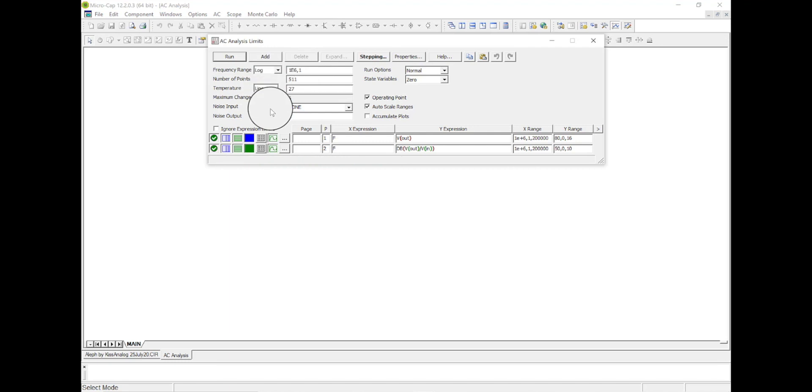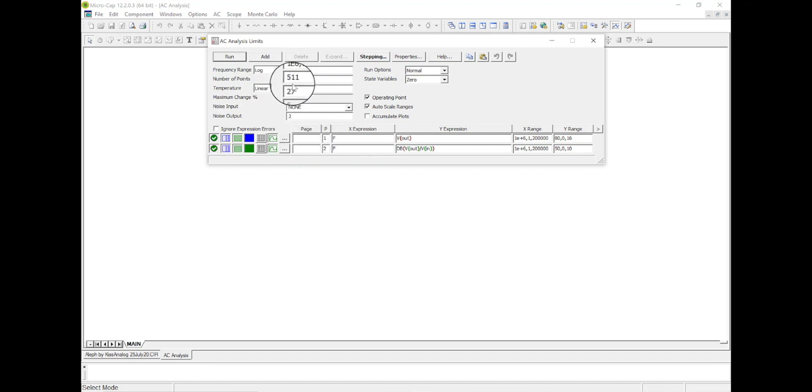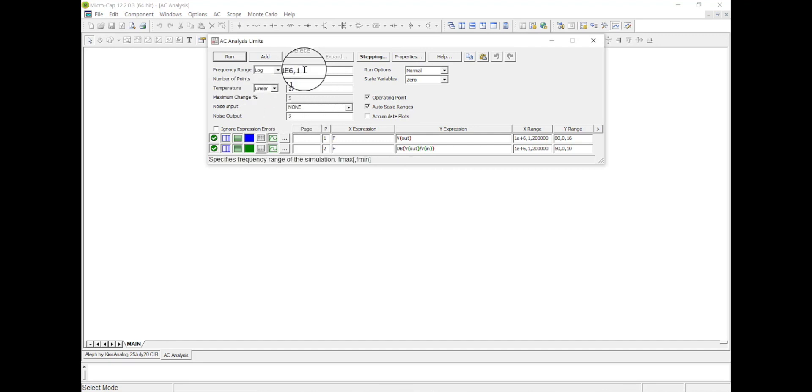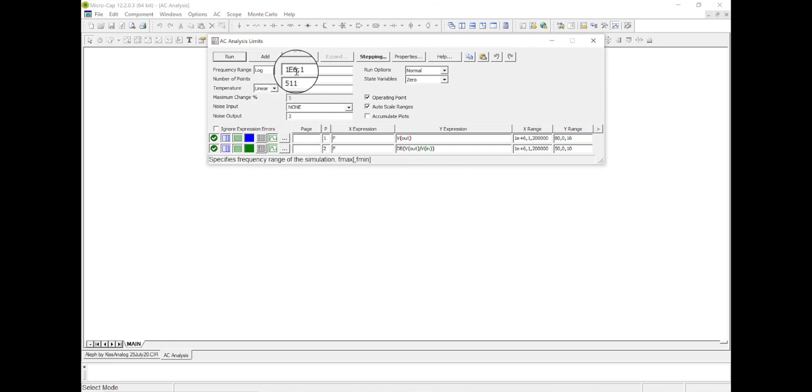Now it comes up this window and up here shows a frequency range, number of points, you know, a bunch of stuff. Usually you only have to worry about these things, and usually just this guy. We're going to go from 1 hertz to 1 megahertz.